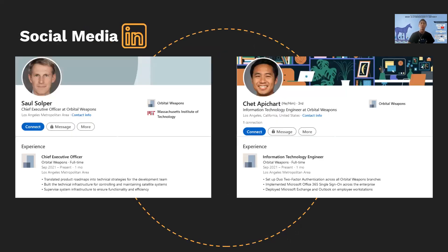For this engagement, we looked at the LinkedIn profiles of several members of Orbital Weapons. We see two employees: Saul Soper, who is the CEO and someone we could impersonate, and Chet Apichard, the IT engineer, who stated on his LinkedIn that he set up dual two-factor authentication and implemented Office 365 single sign-on. So we know to include a prompt that accepts two-factor authentication codes on our fake website, and that phishing emails should be sent using a Microsoft product like Outlook.